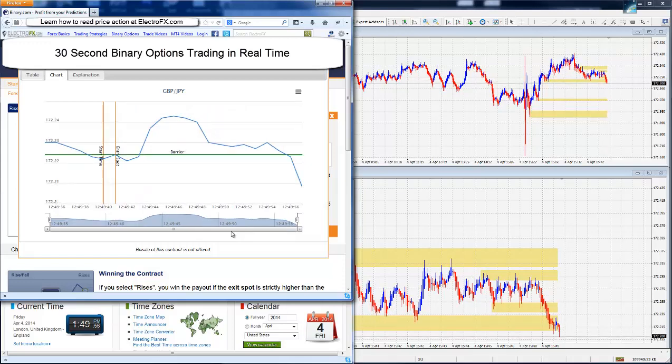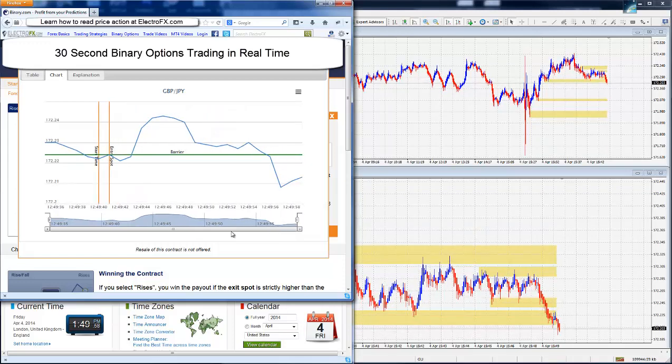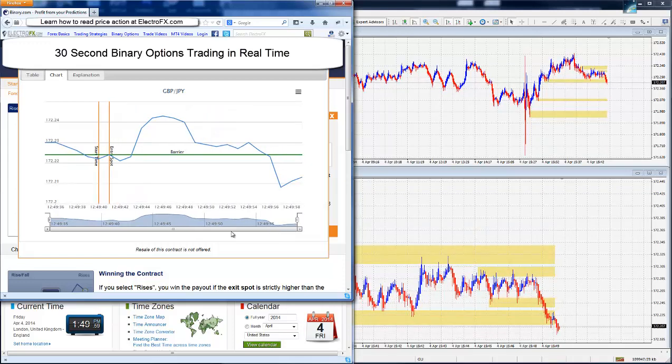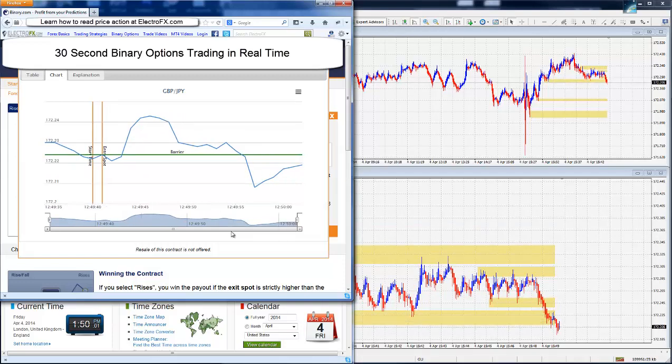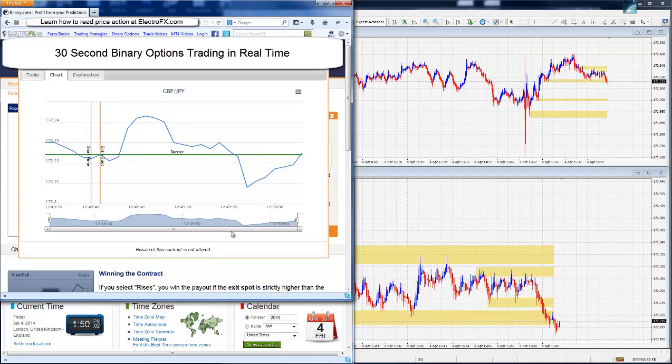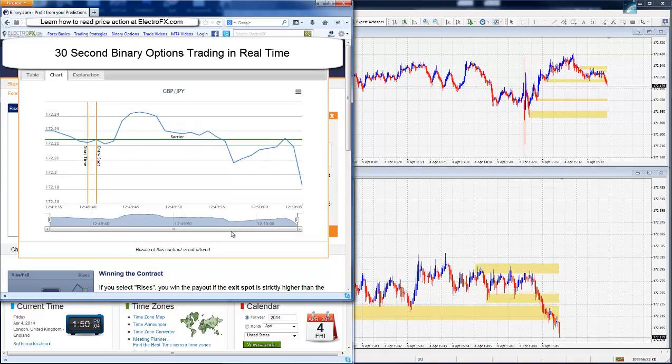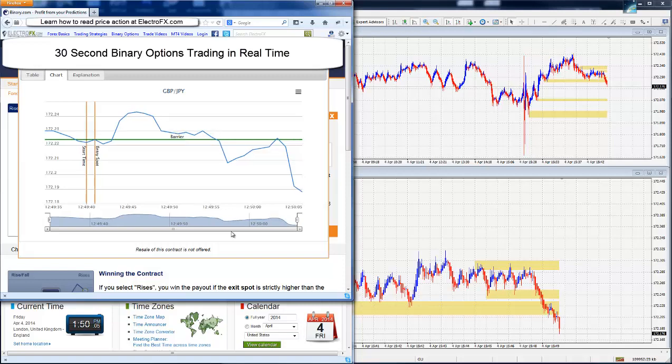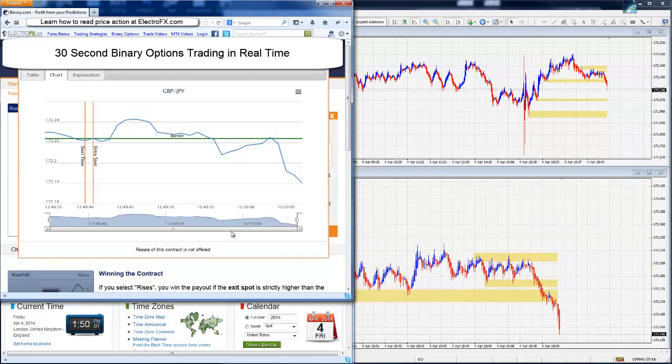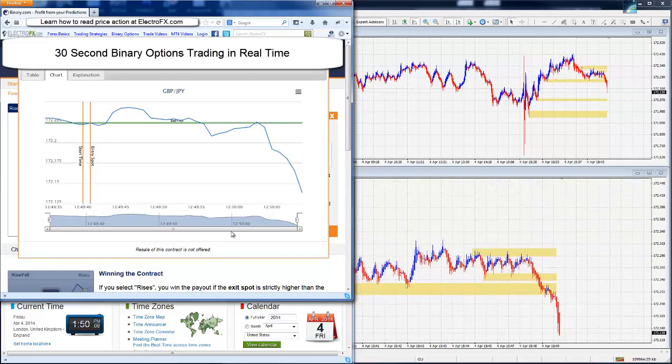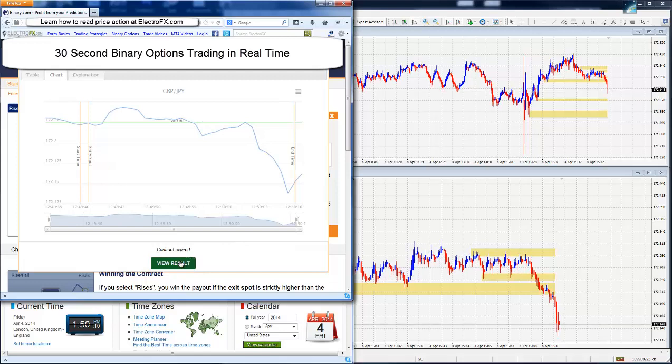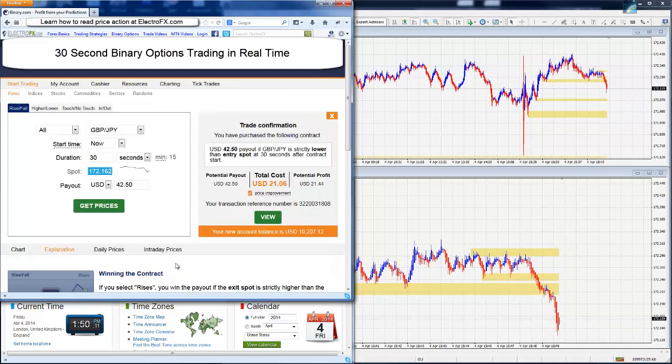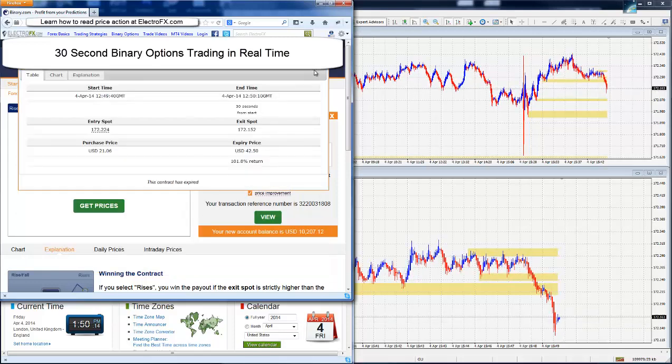We've just had the NFP, which is one of the largest news releases of the month. So the market's moving a lot faster than it usually does. This one seems to have gone well.